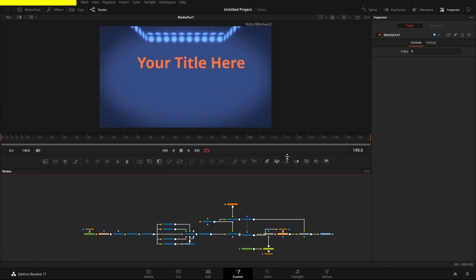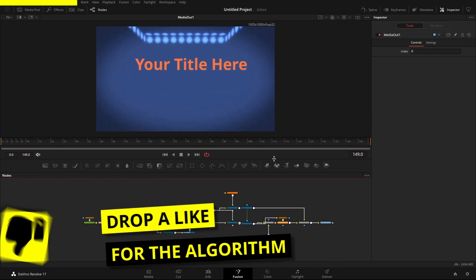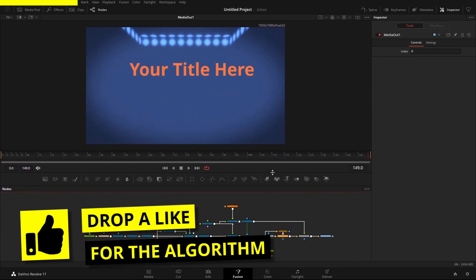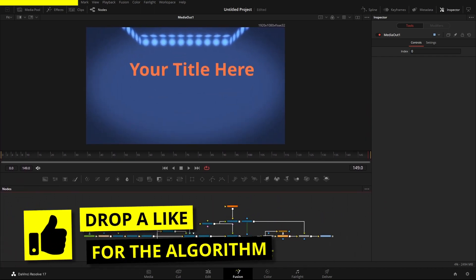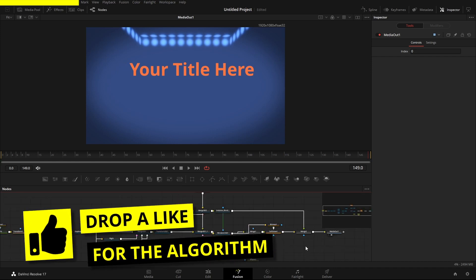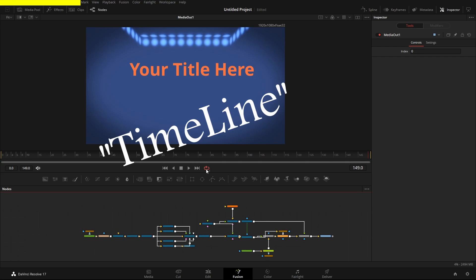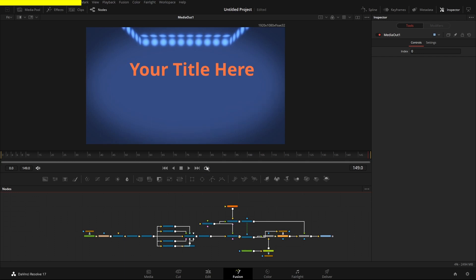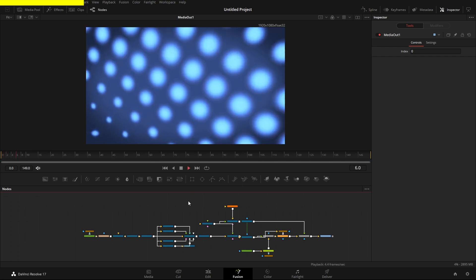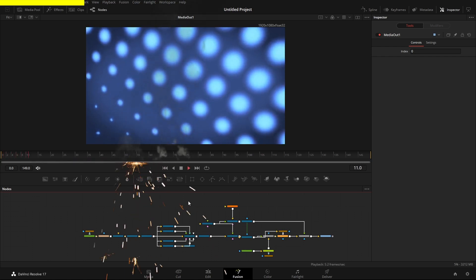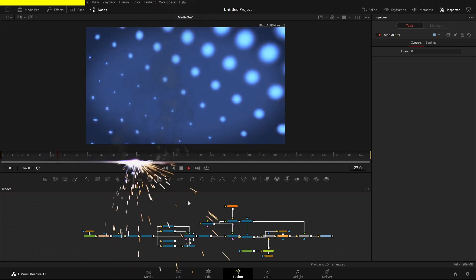I've brought a more complicated composition into the timeline — one of the default compositions — just to show you options around the timeline and transport controls. We've got a loop button here; I'll turn it off for the moment so it plays through once. If I play the clip through, it'll chug along because it needs to render.